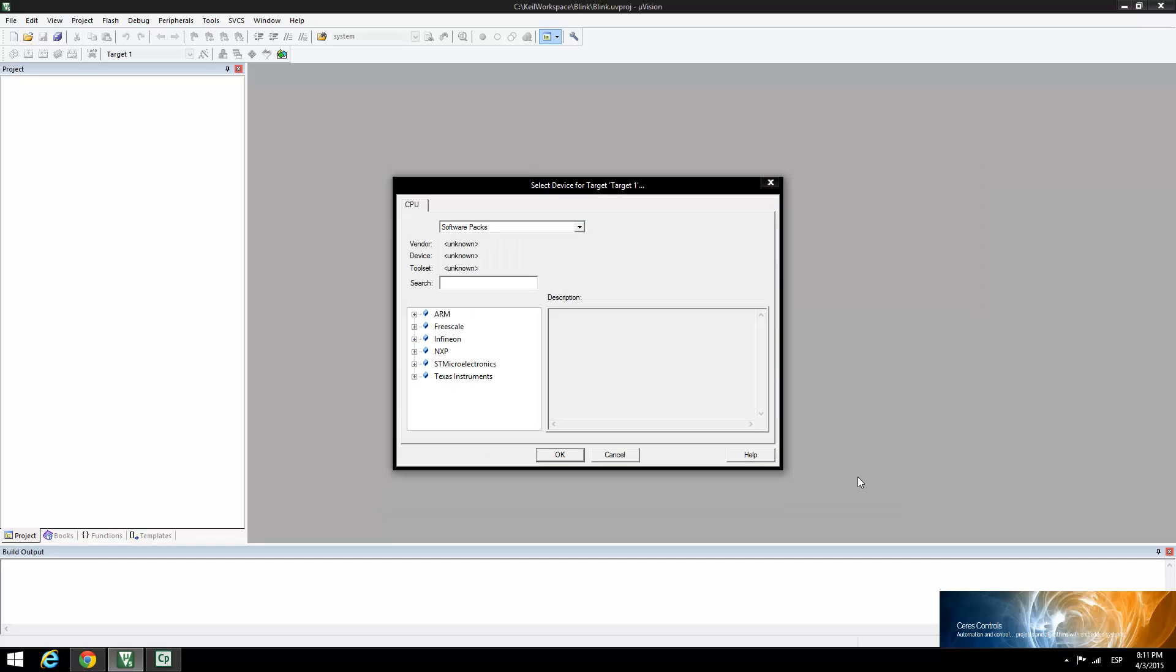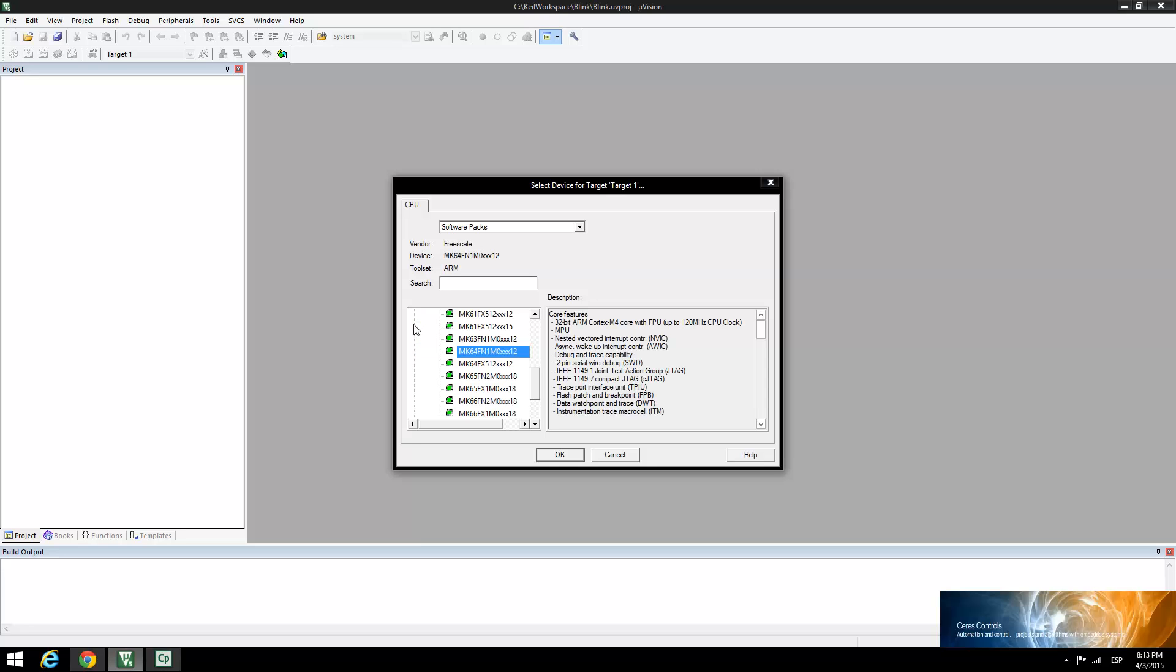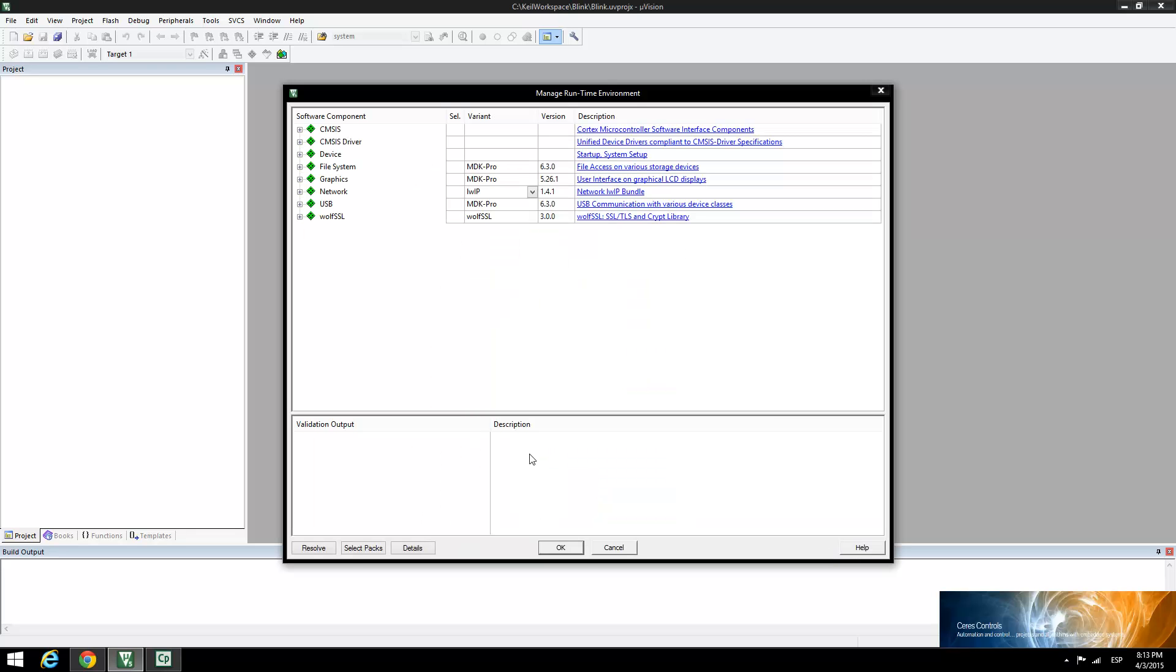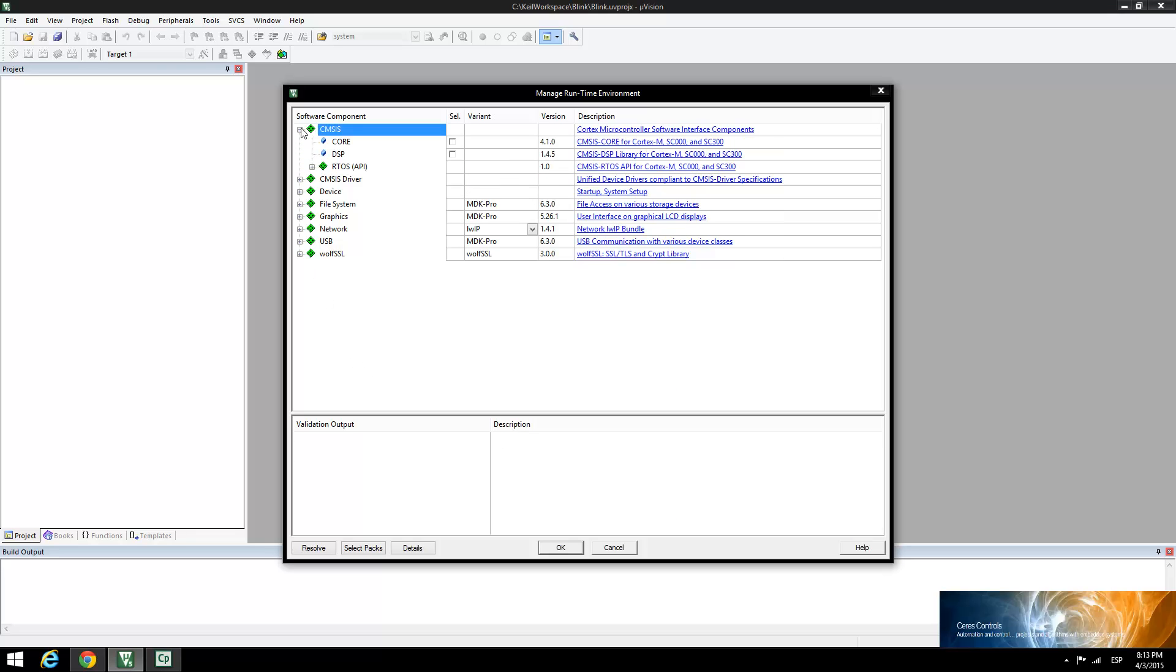For the target device, select the Freedom K64F related to our board. Expand the CMSIS software component and enable the CMSIS core functions for the Cortex-M processors.